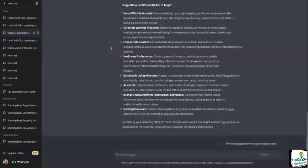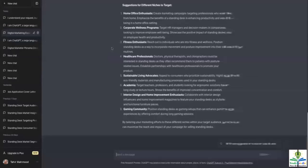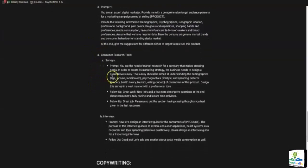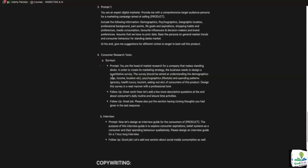Assuming you've received an answer from your client or manager, or you've decided which niche you're going after for your business, the next step is to start designing some consumer research tools which can be used to collect data. The first thing we can look at is a consumer survey. Surveys are a tool to collect quantitative data — which is numbers — that can be crunched and analyzed later for further insights.